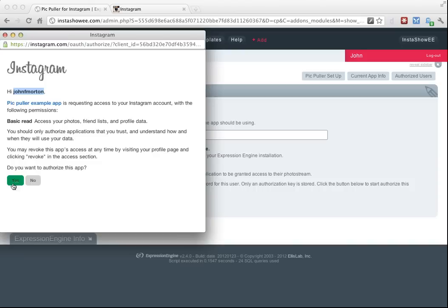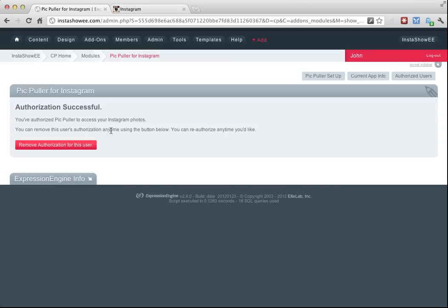And it says success. You have now authorized this site to access your Instagram photos. I'm going to close that window. That causes PicPuller to refresh and shows you that authorization has been successful. If for some reason you wanted to remove that user's access, you could do that here. Let's look at the other things you've got going on in here.